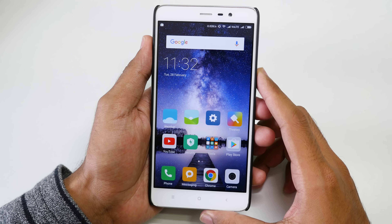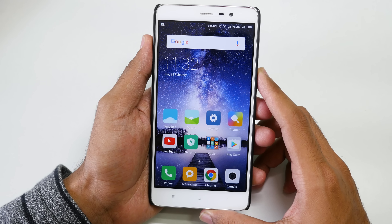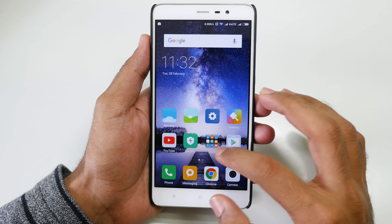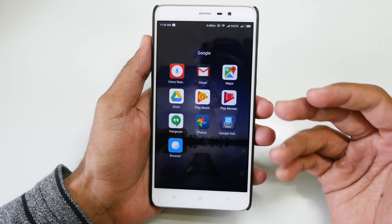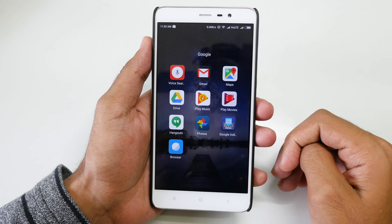Anjay here and welcome to a new video in which I am going to show you guys how to disable all the Google applications which are present in MIUI 8.